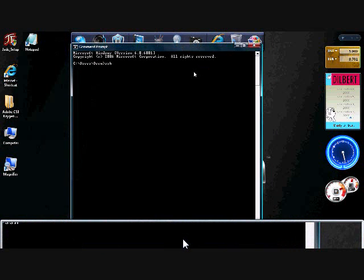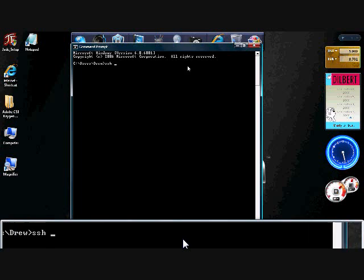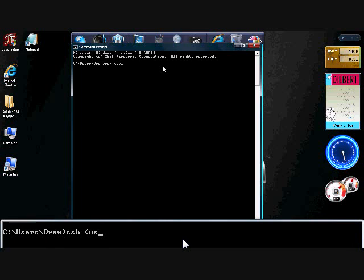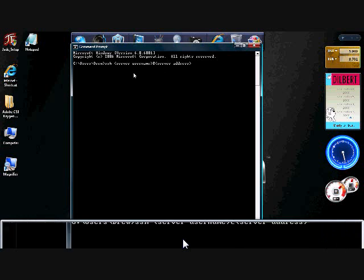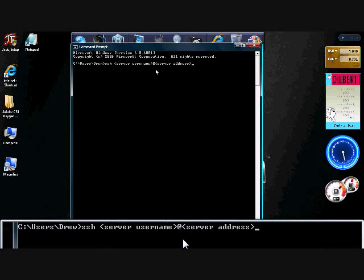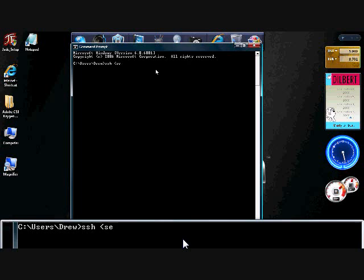Now, the SSH command is very simple. It's just SSH. So type in SSH, and then you're going to need to specify your server username. So your server username at your server address. That's the basic SSH command.